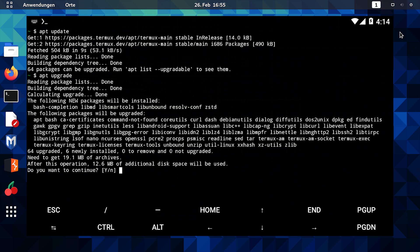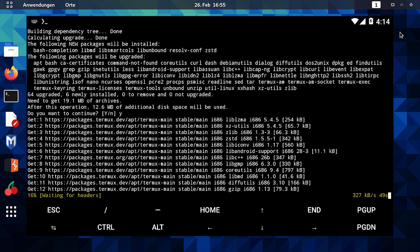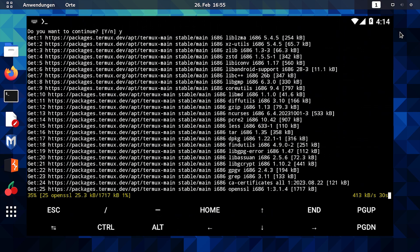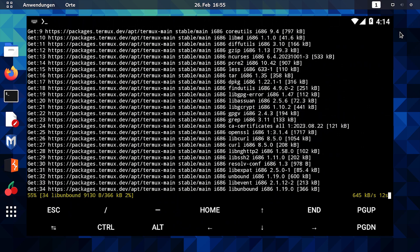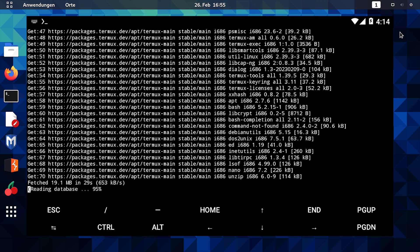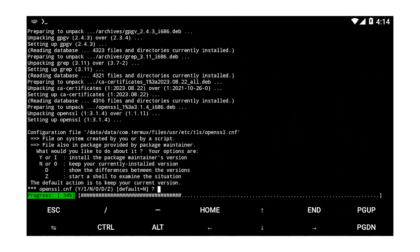Real learning happens when you actively engage with the terminal. Don't hesitate to explore and make mistakes with it. It's part of the learning process. Next time, we'll dive into more advanced commands and concepts.